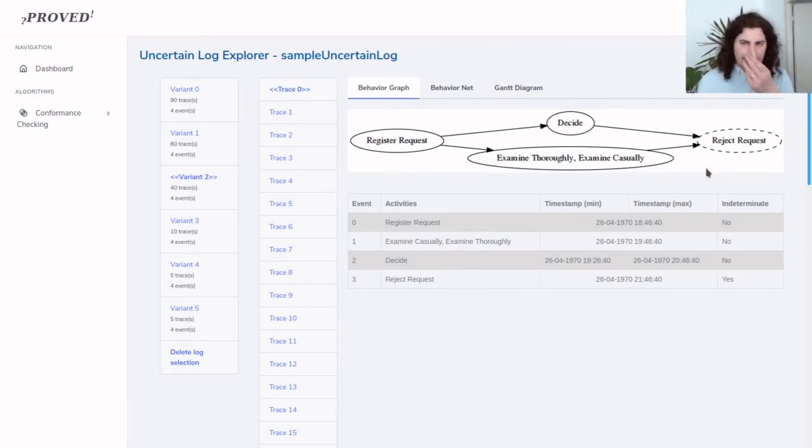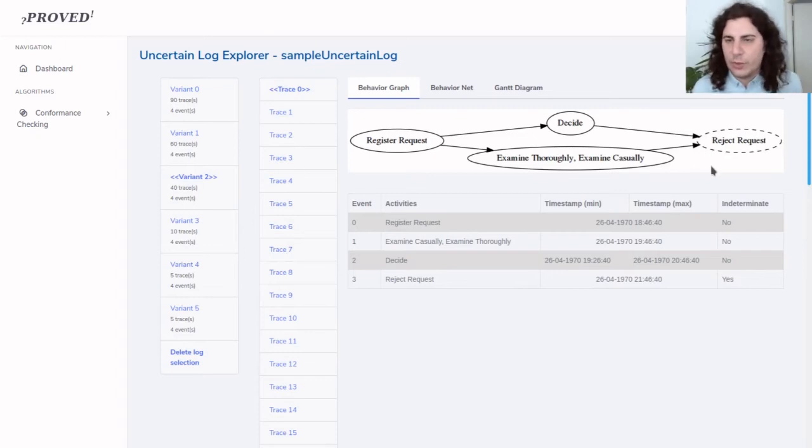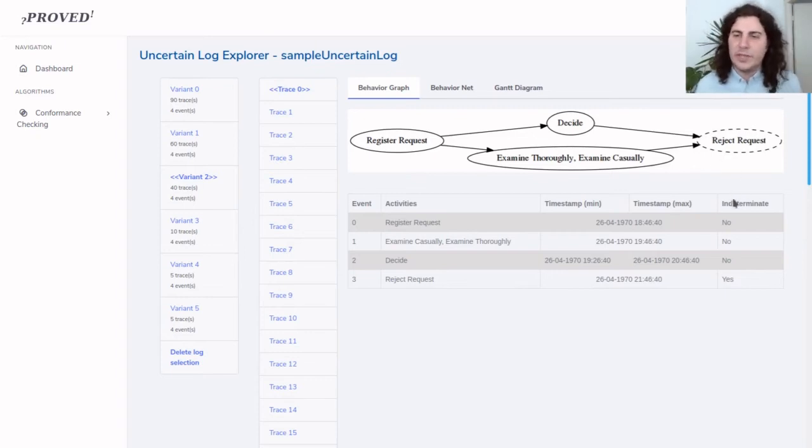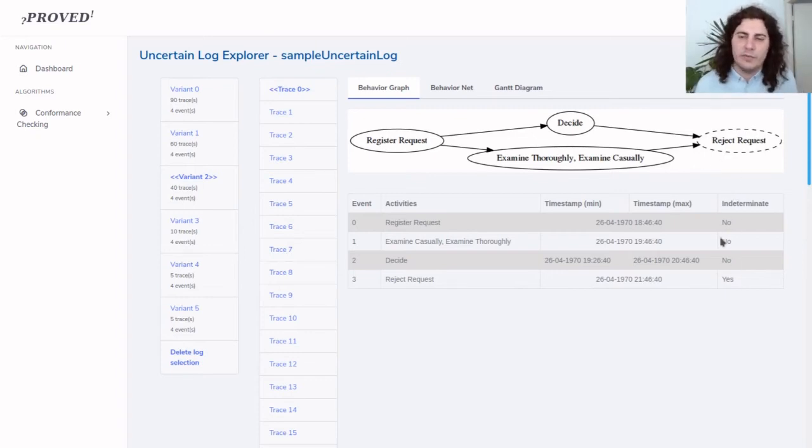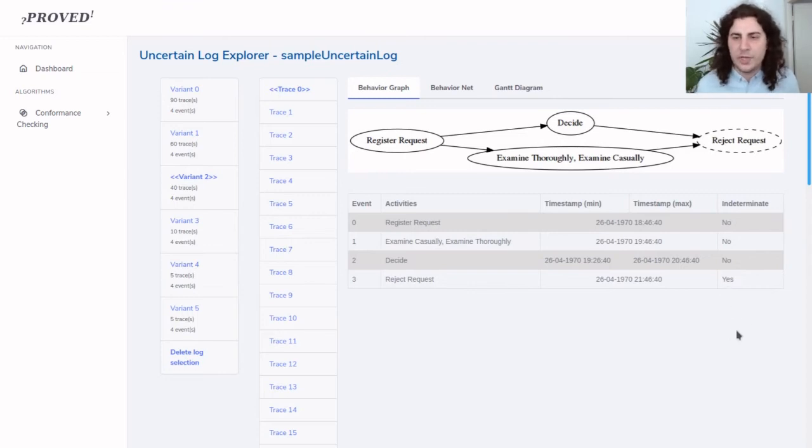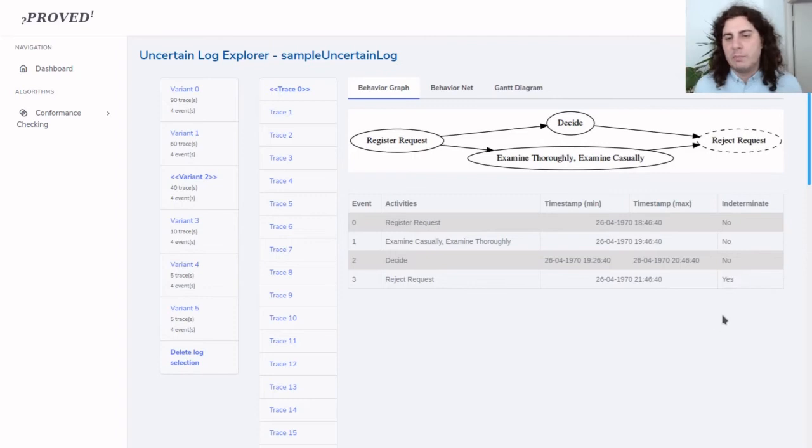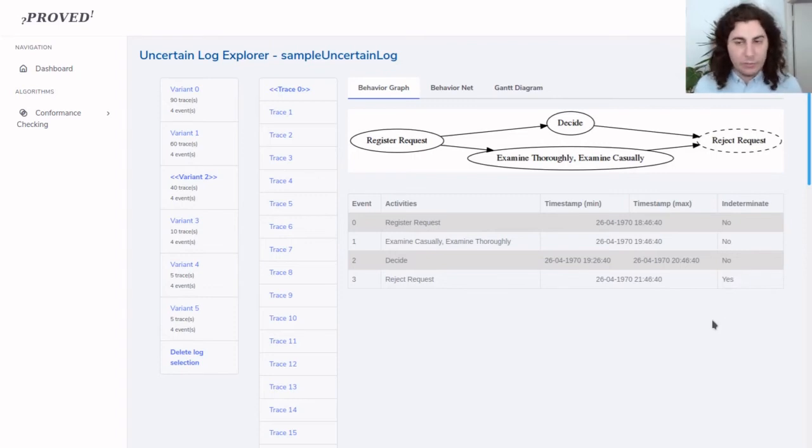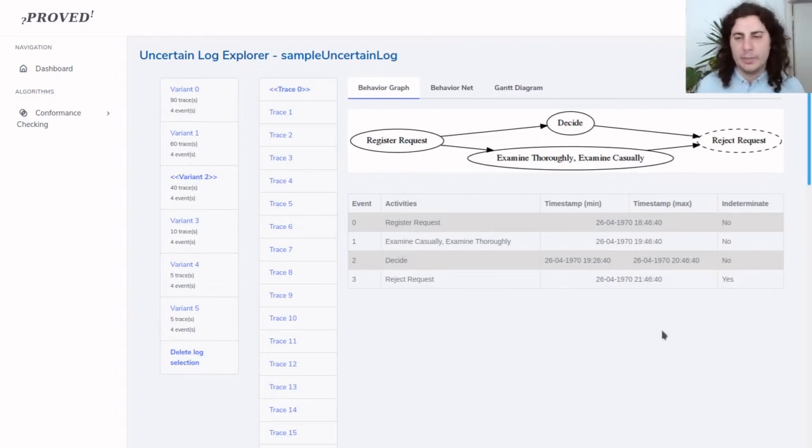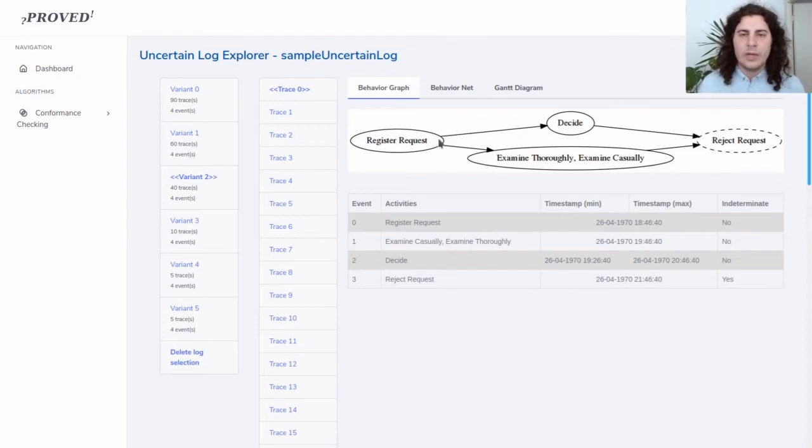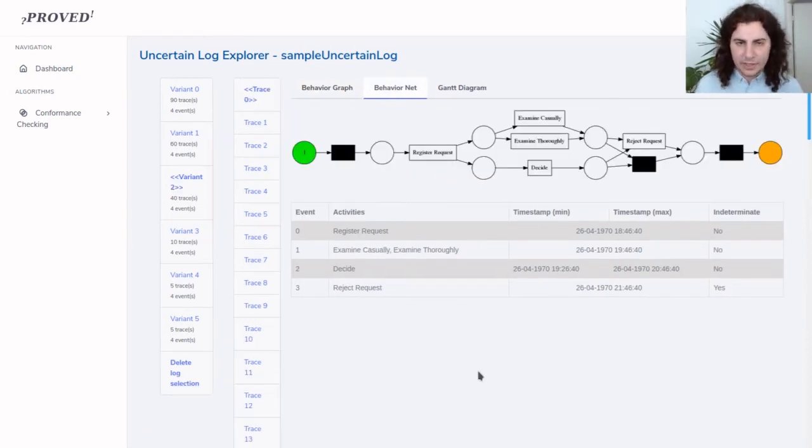The last event, reject request, is in a dashed line because it is indeterminate. We can see this information in the rightmost column here. Indeterminate events have been recorded but they might have not happened in reality, so we are not sure if they happened or not. Now if we click behavior net here...